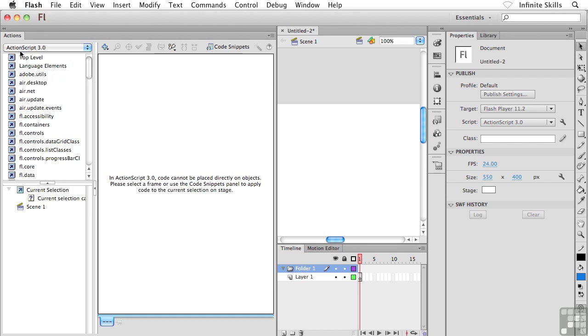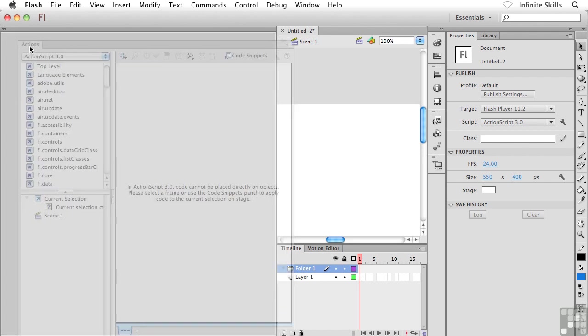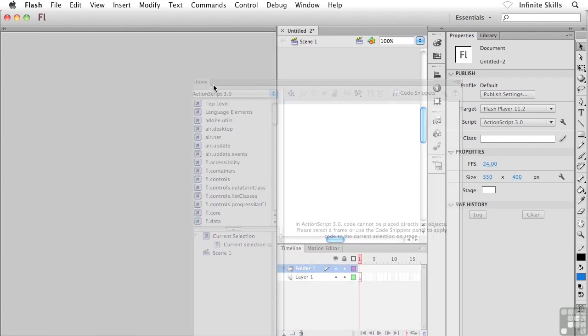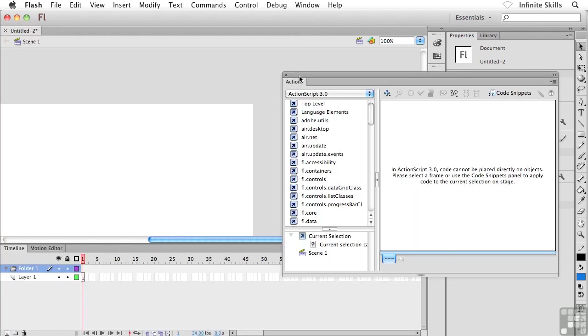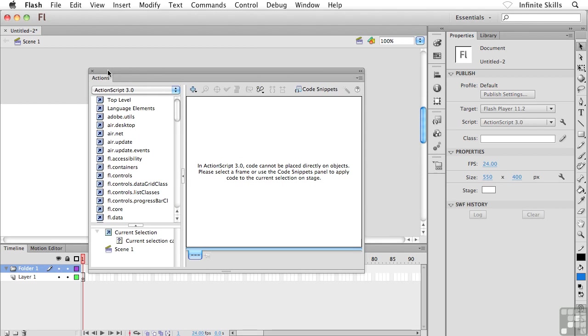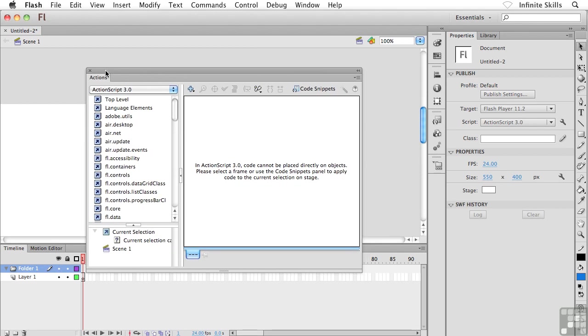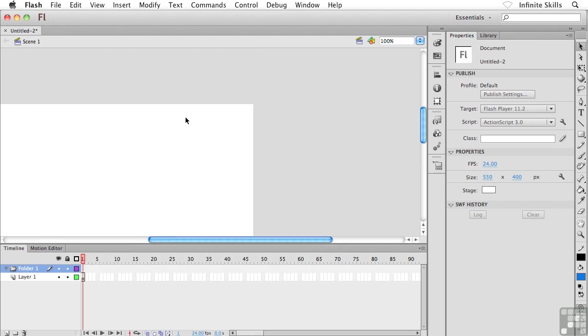Now if I want to undock a panel, I could simply grab the tab and tear it away and drag it right out into the middle of my interface. And now it's a floating panel. So you can really make these changes and set this up however you like. Let me show you a couple of other examples.